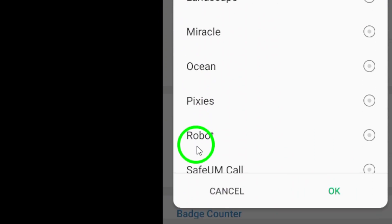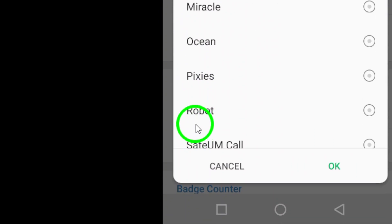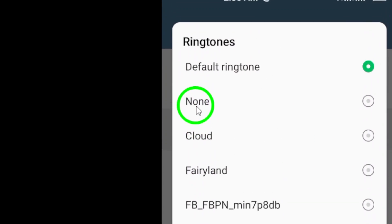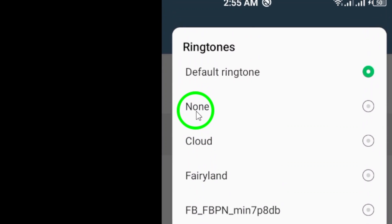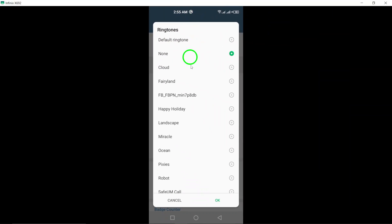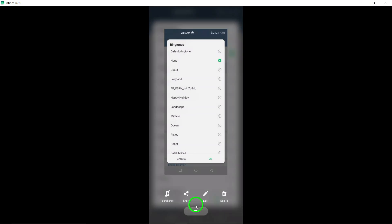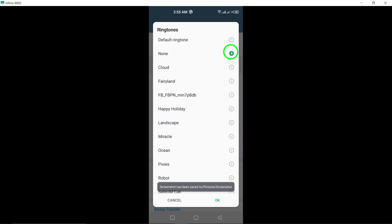To change your Telegram call's ringtone to Silent, simply scroll through the list and select the Silent option. This will ensure that your phone does not ring out loud when you receive a Telegram call.